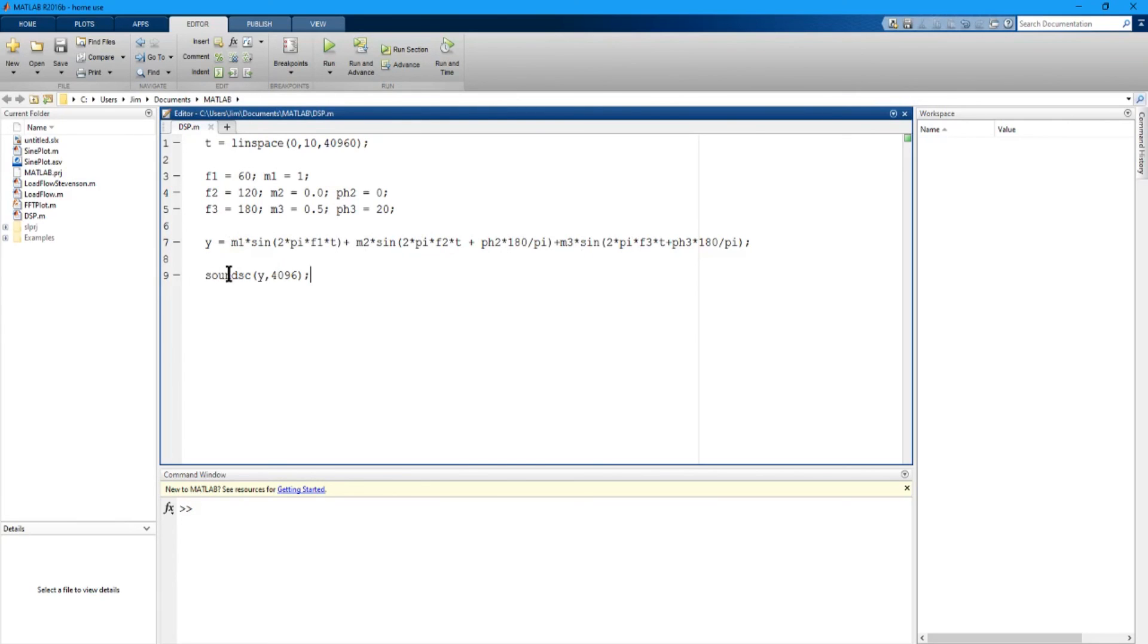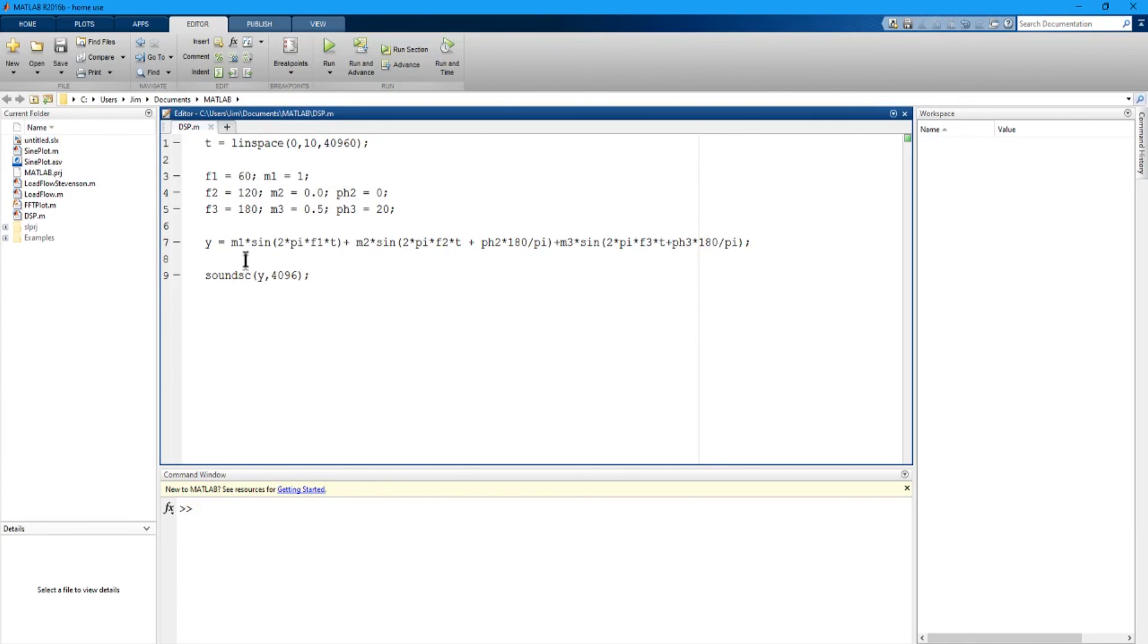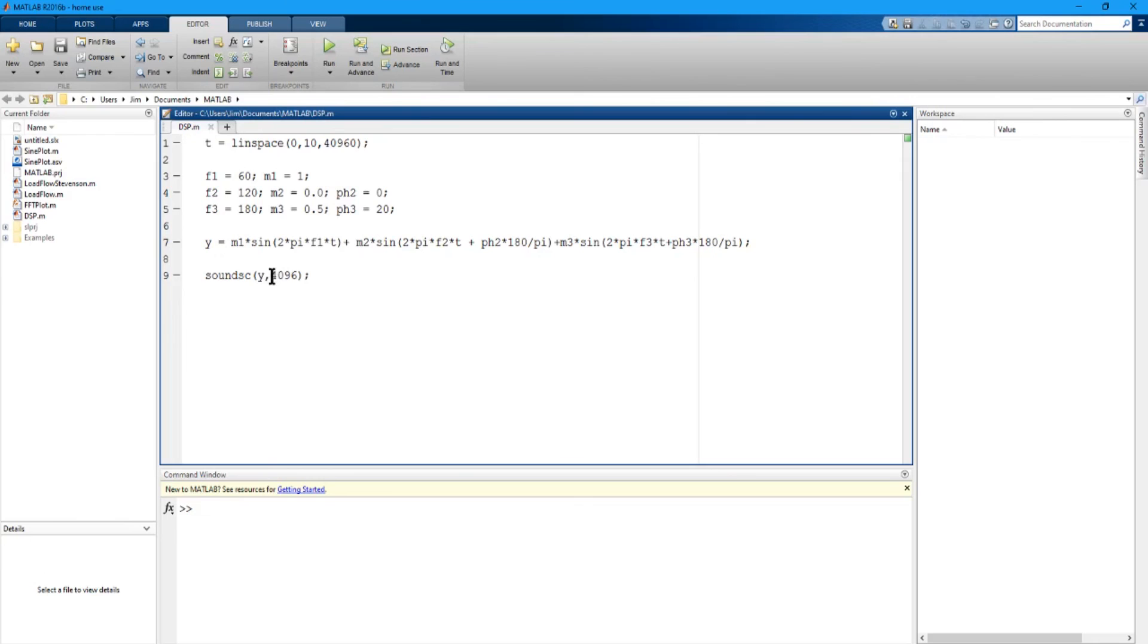Now to send that out to the sound card I just have this one line of code and it's just saying send to the sound card and this SC means to scale it to make sure that the input is from minus one to one. So plot to the sound card this y function and use 4096 samples per second, and basically that's all it is.